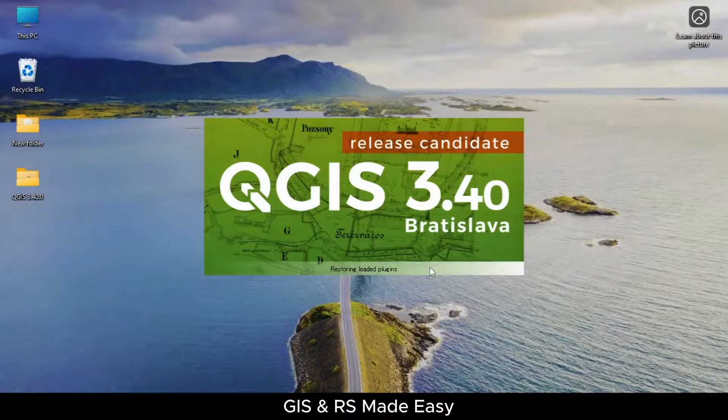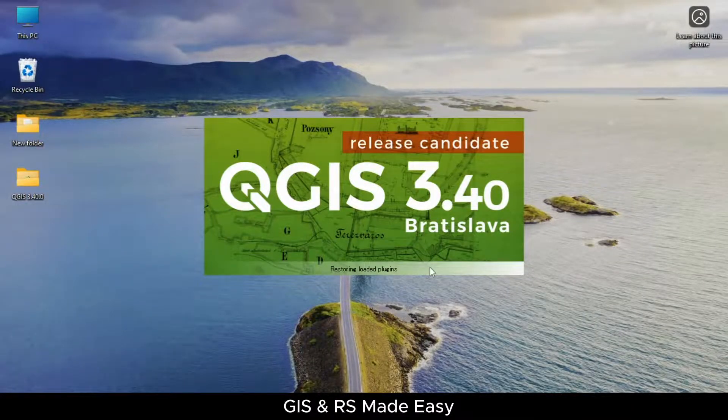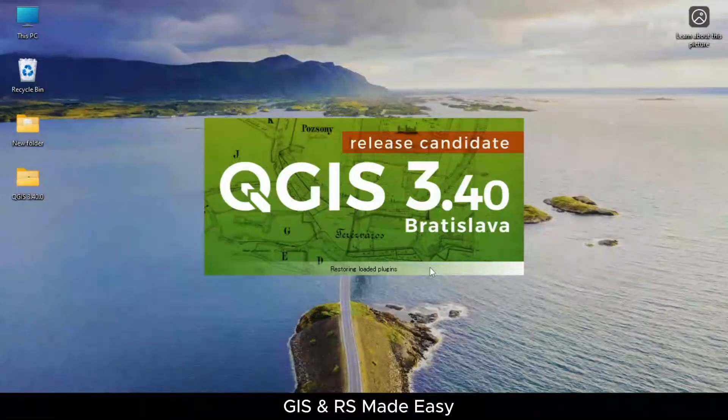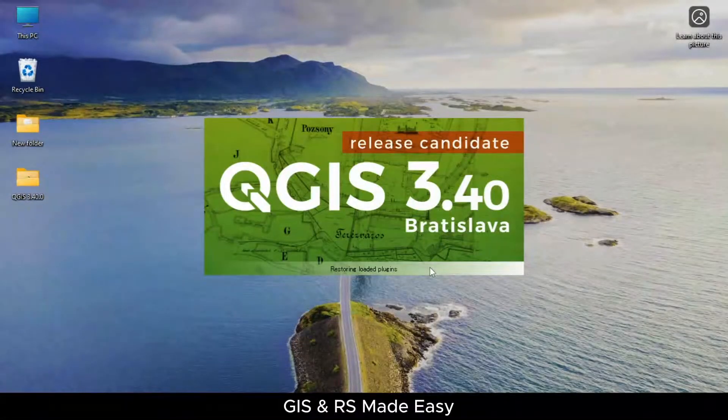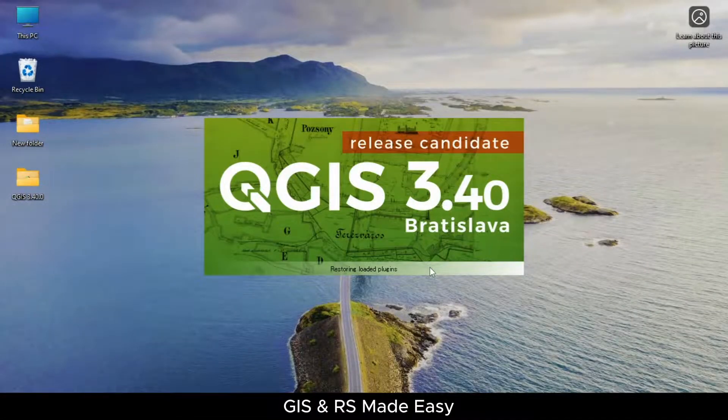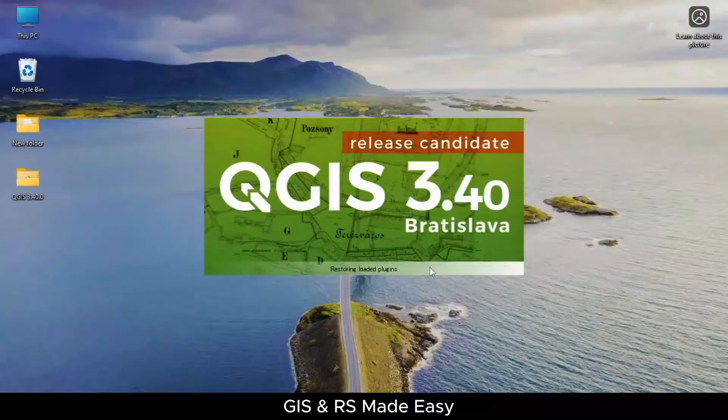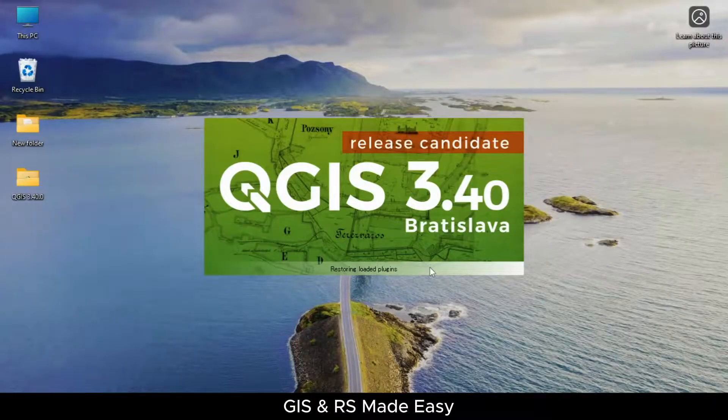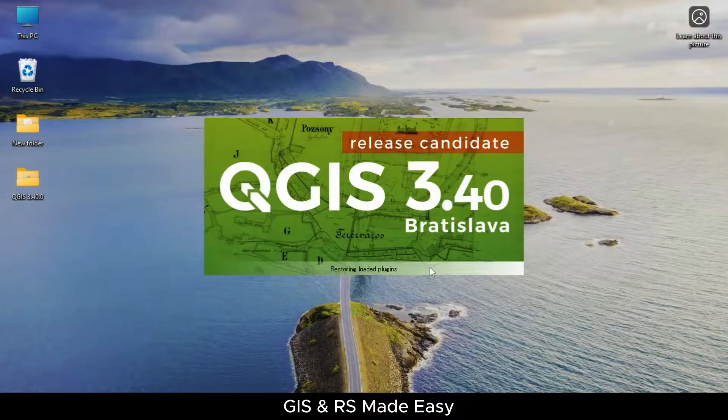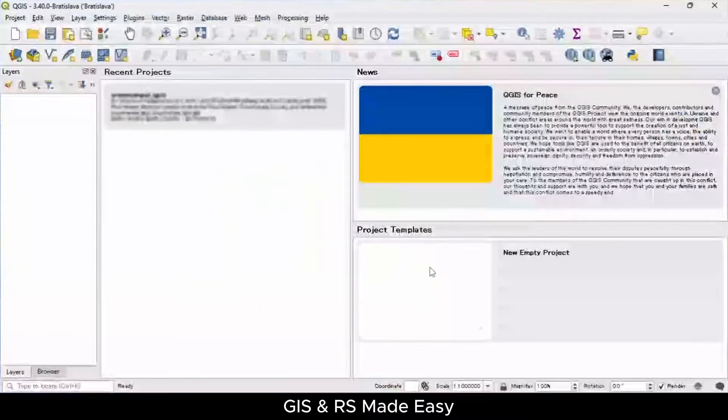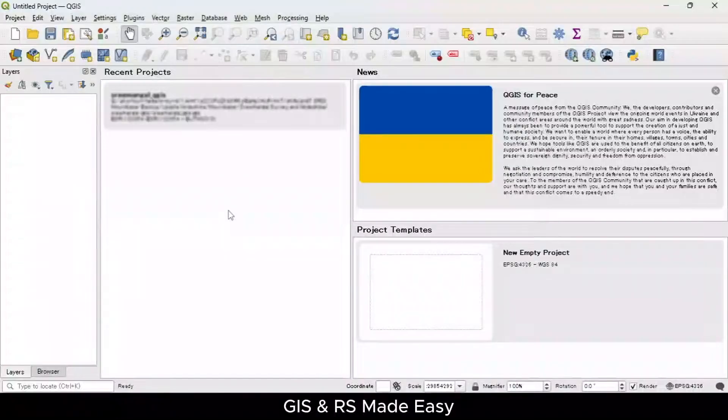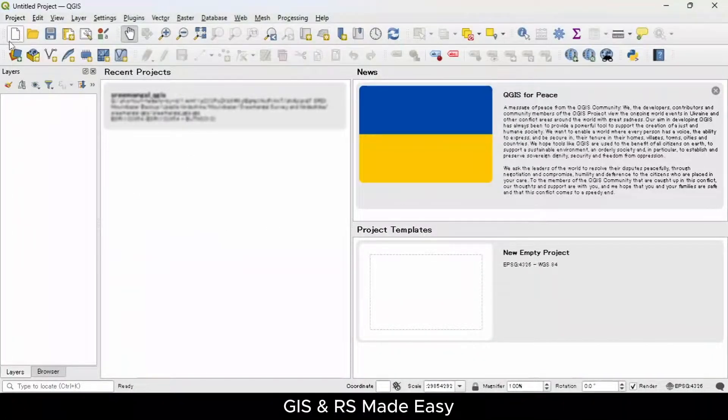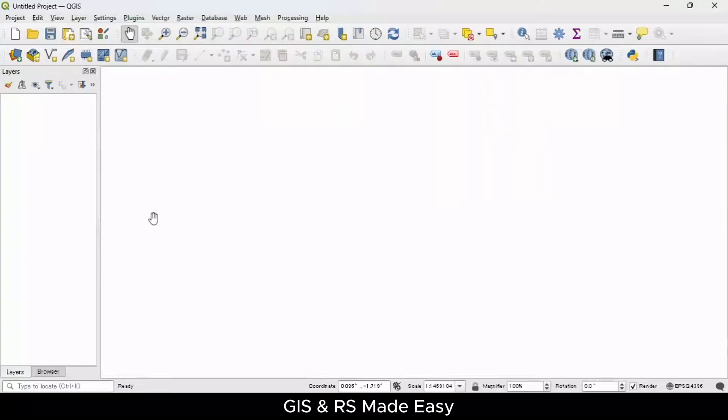The first time it takes some more time. The QGIS file is opened here. From this you can create a new project and other things.